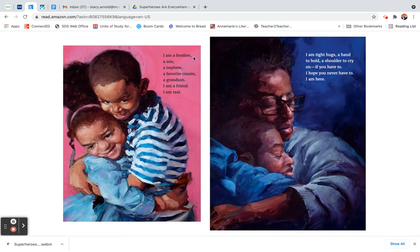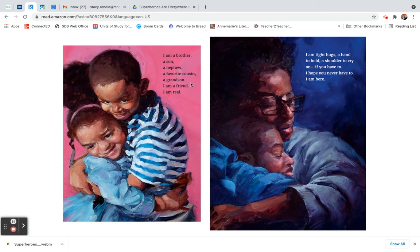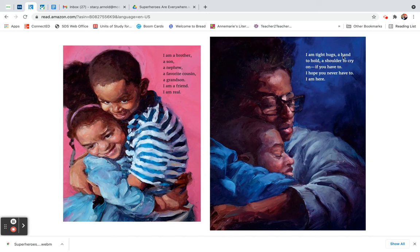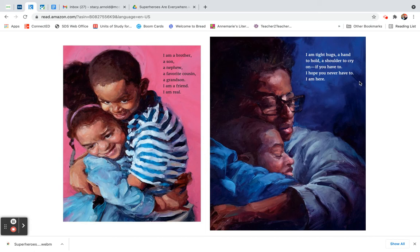I am a brother, a son, a nephew, a favorite cousin, a grandson. I am a friend. I am real. I am tight hugs, a hand to hold, a shoulder to cry on if you have to. I hope you never have to. I am here.